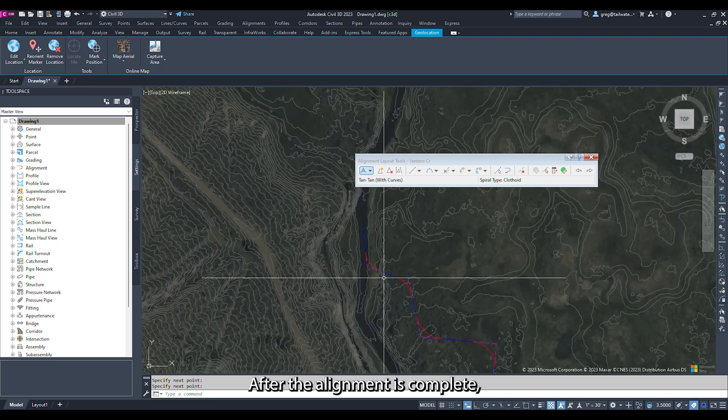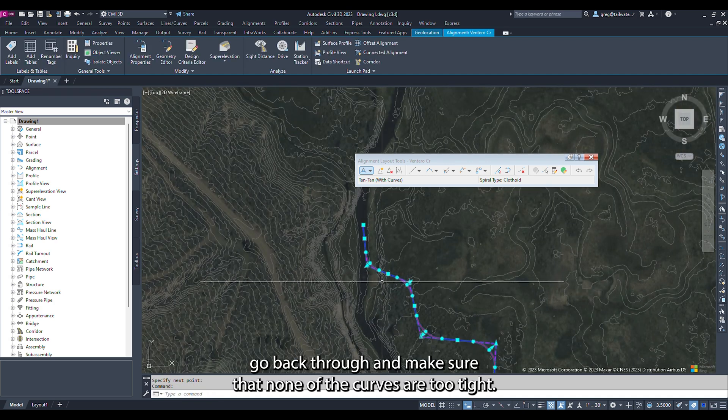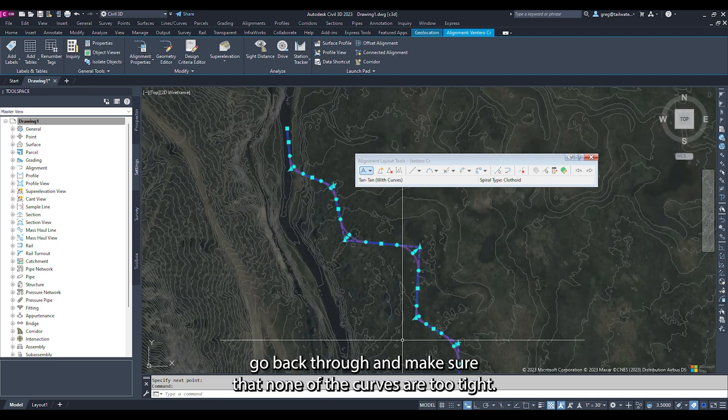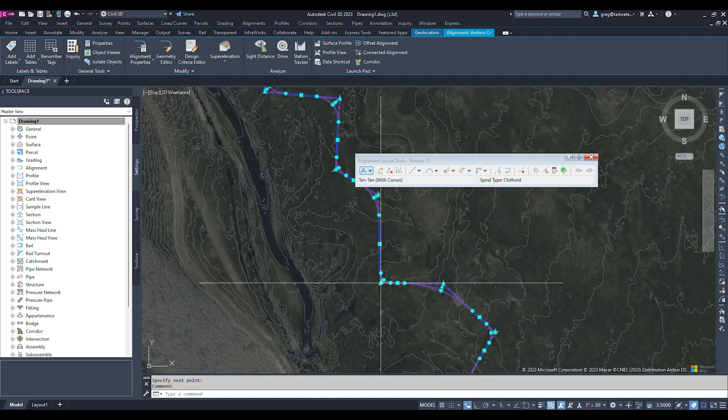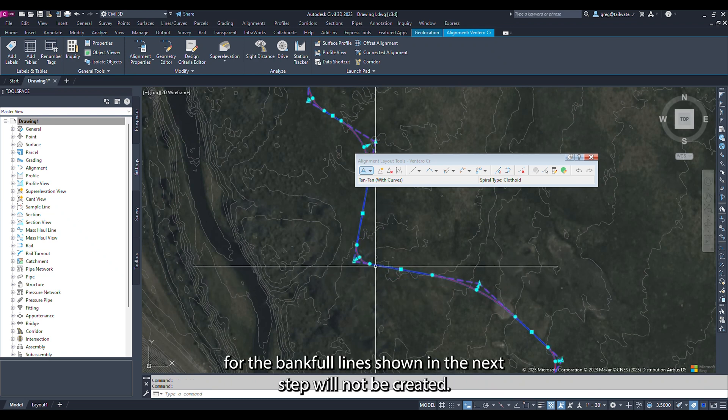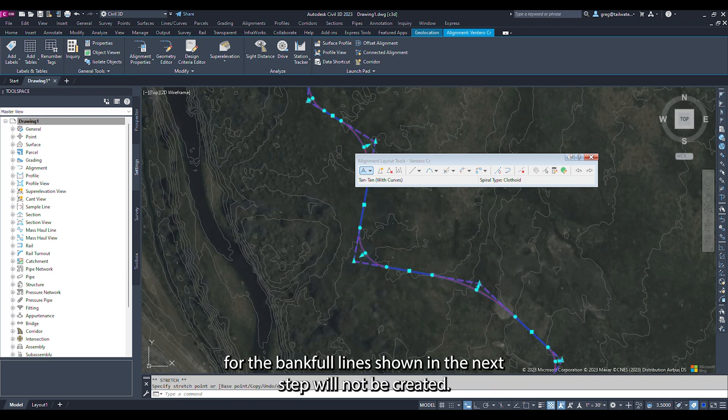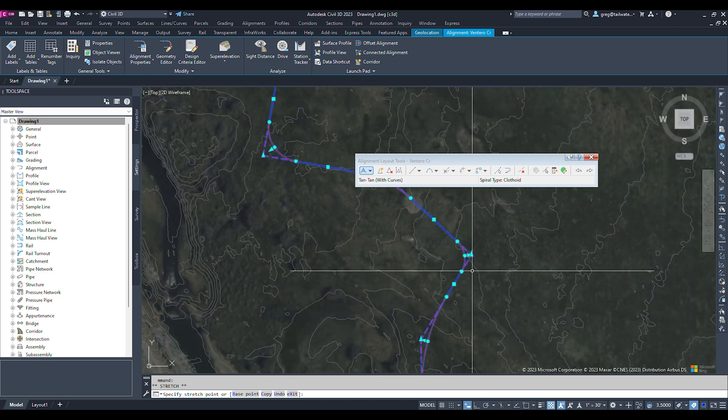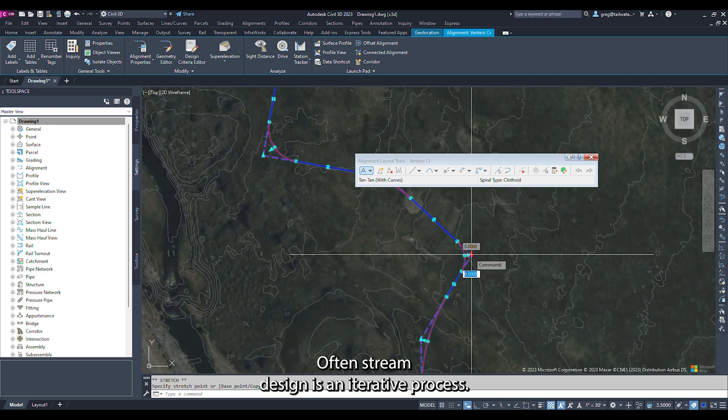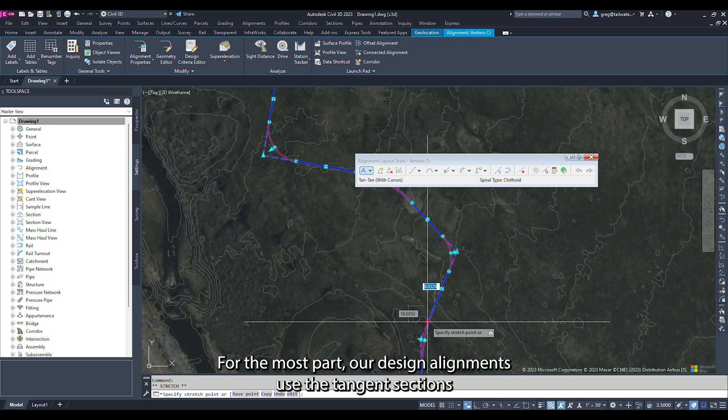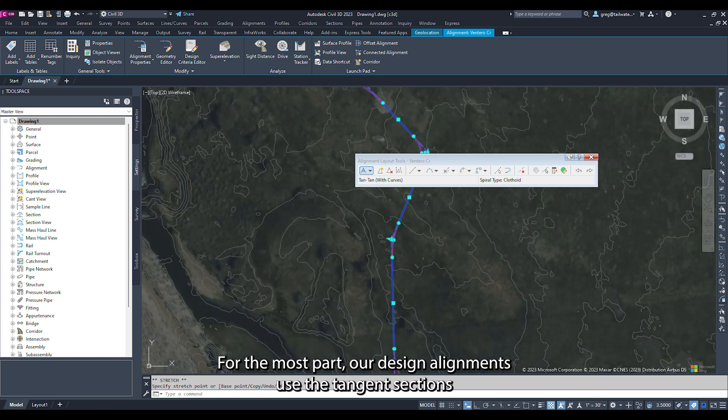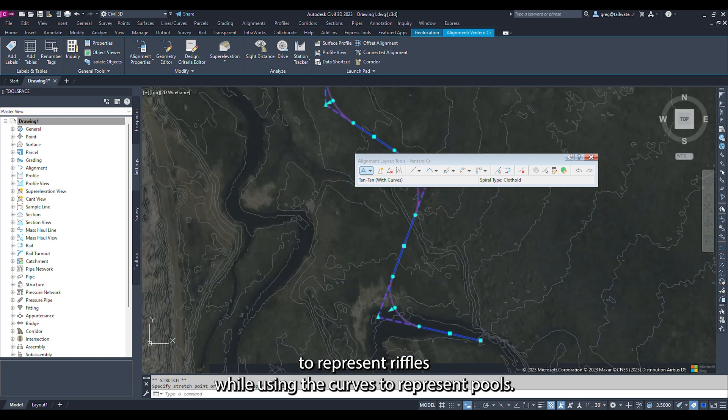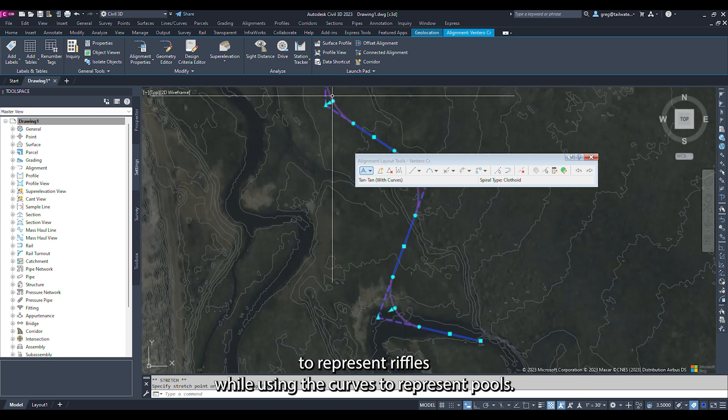After the alignment is complete, go back through and make sure that none of the curves are too tight. If the curves are too tight, the offset alignments for the Bankfull lines, shown in the next step, will not be created. Often stream design is an iterative process. For the most part, our design alignments use the tangent sections to represent riffles, while using the curves to represent pools.